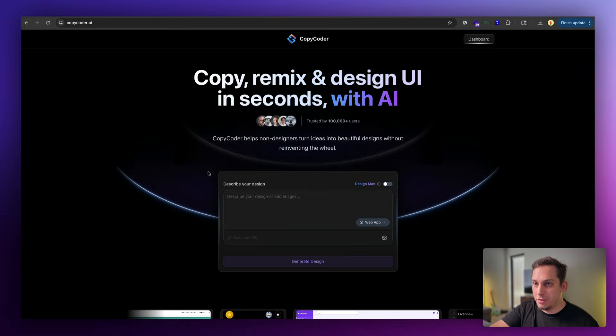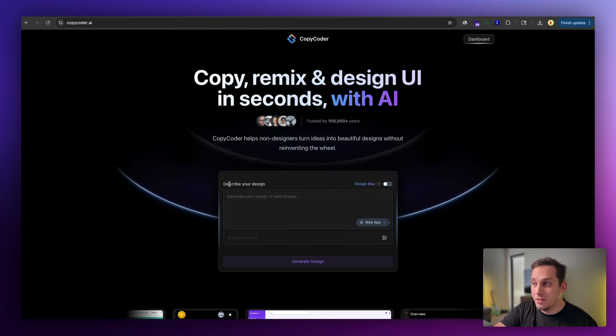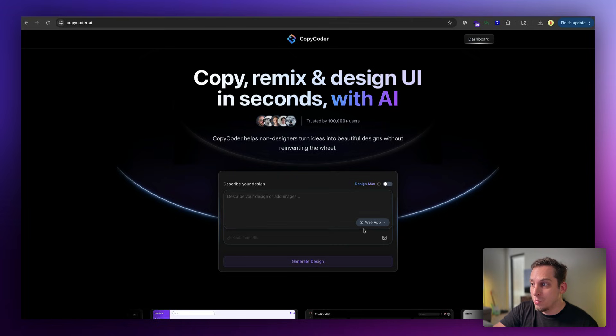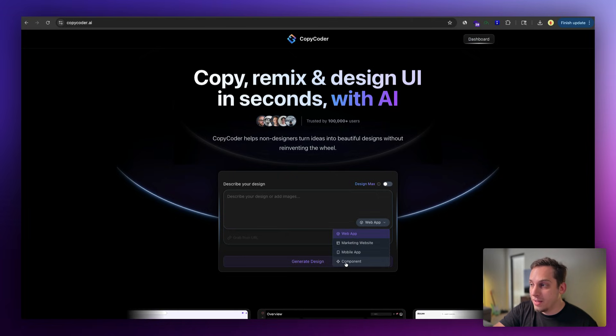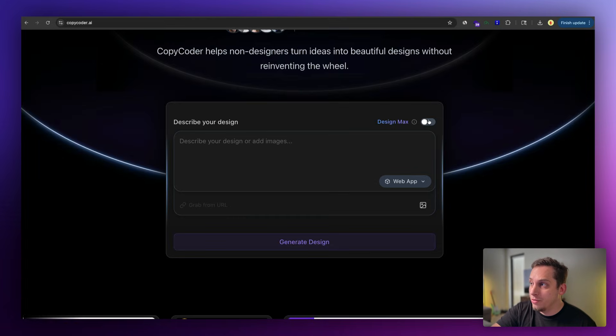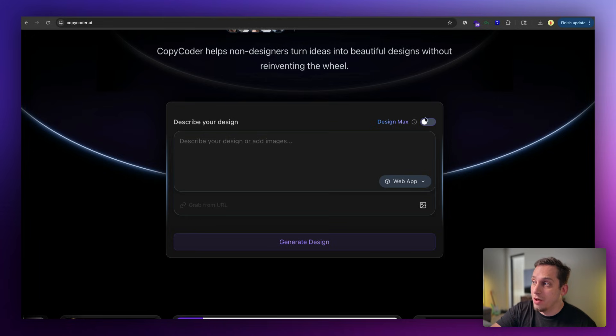But anyways, it all starts with this prompt box over here where it says to describe your design. Not only do you have this text box, you can choose the type of element that you want to design. As you can see, we have web app, marketing, website, mobile app, component. We can also choose to toggle on design max or leave it off.